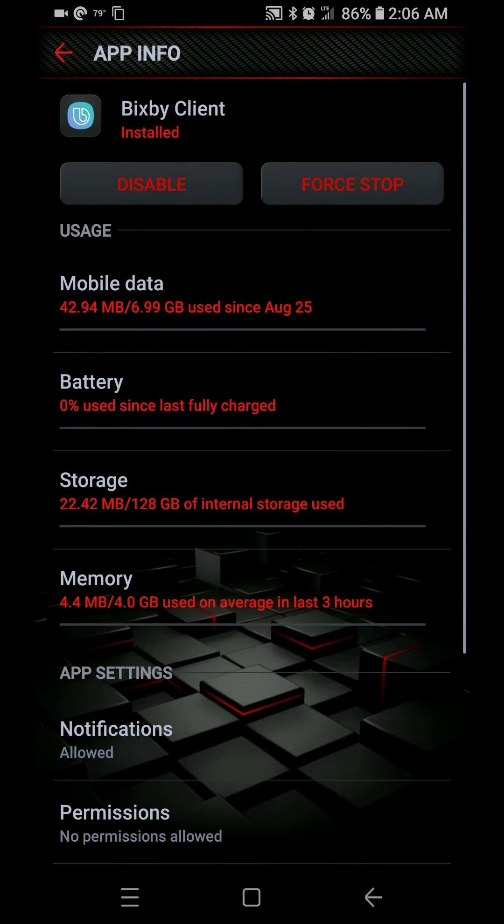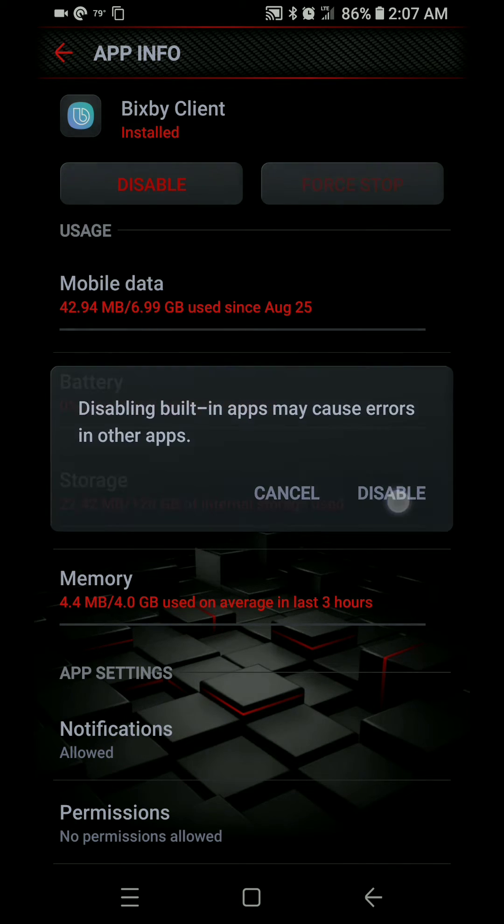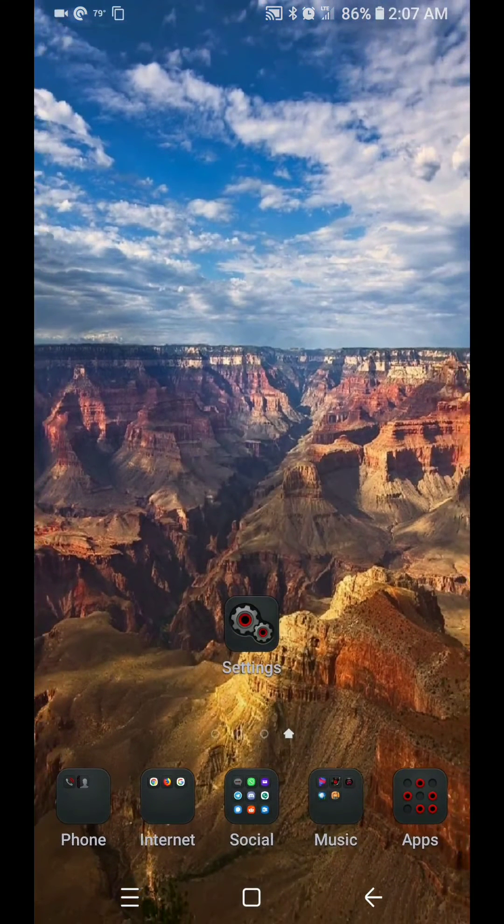Going to do the same thing for Bixby voice. And then click disable, because we don't want to do that anymore. Yeah. Boom.